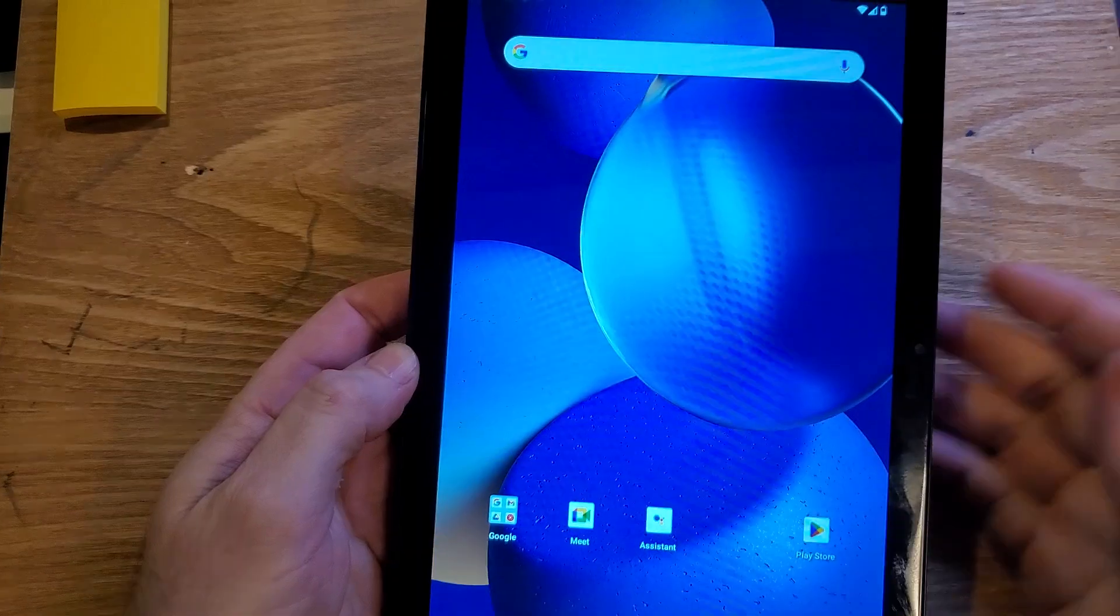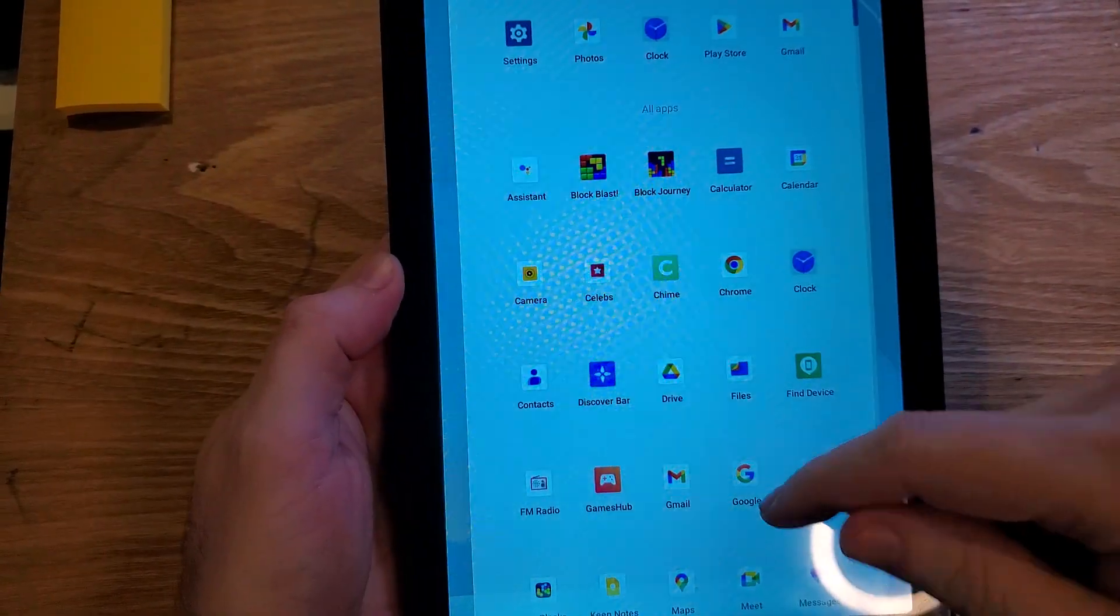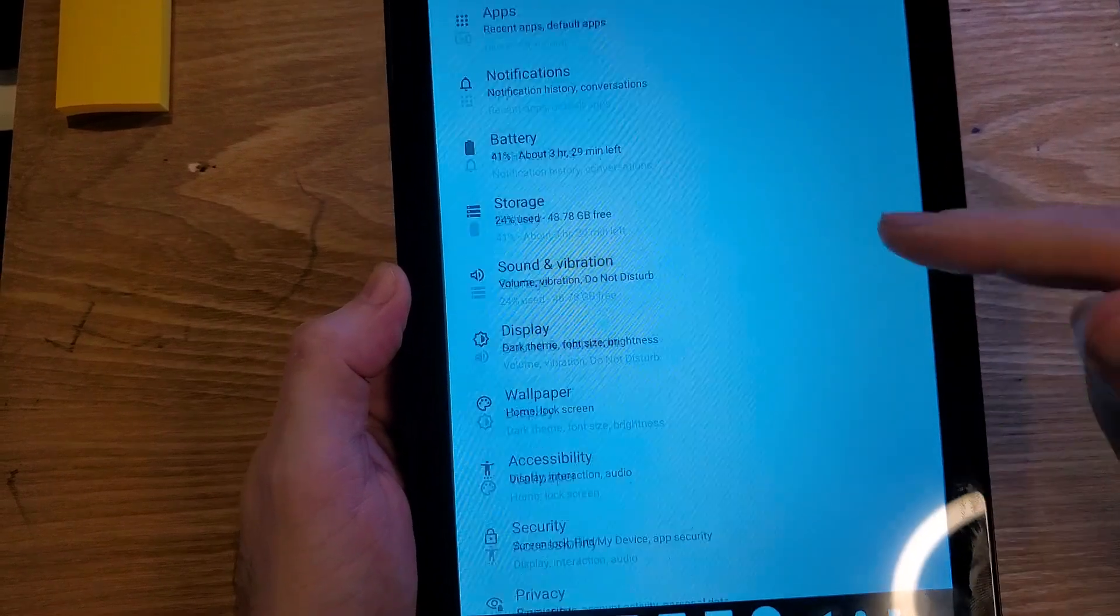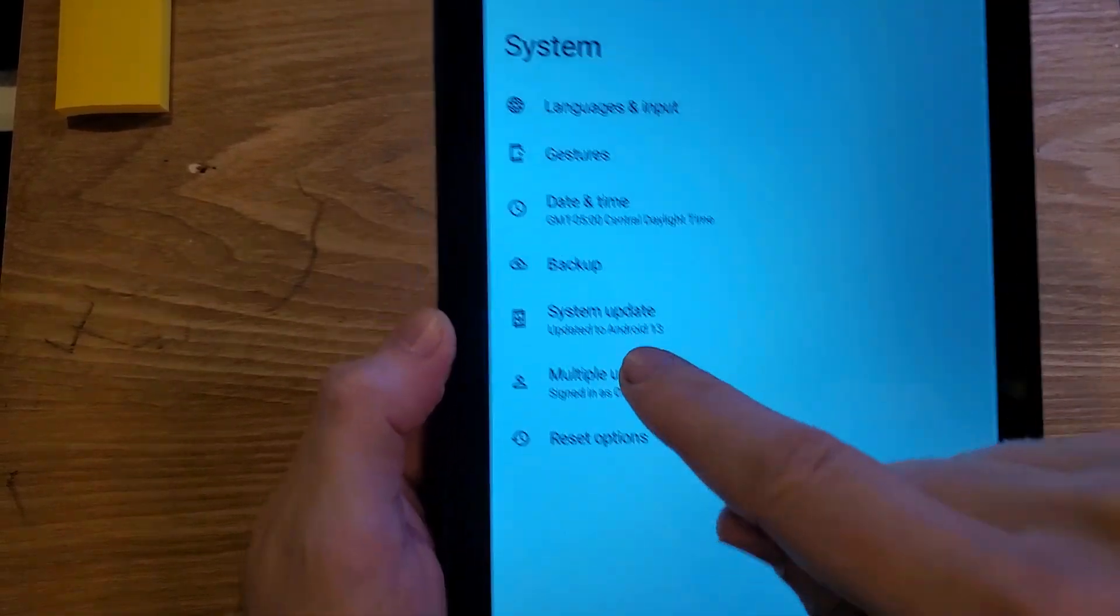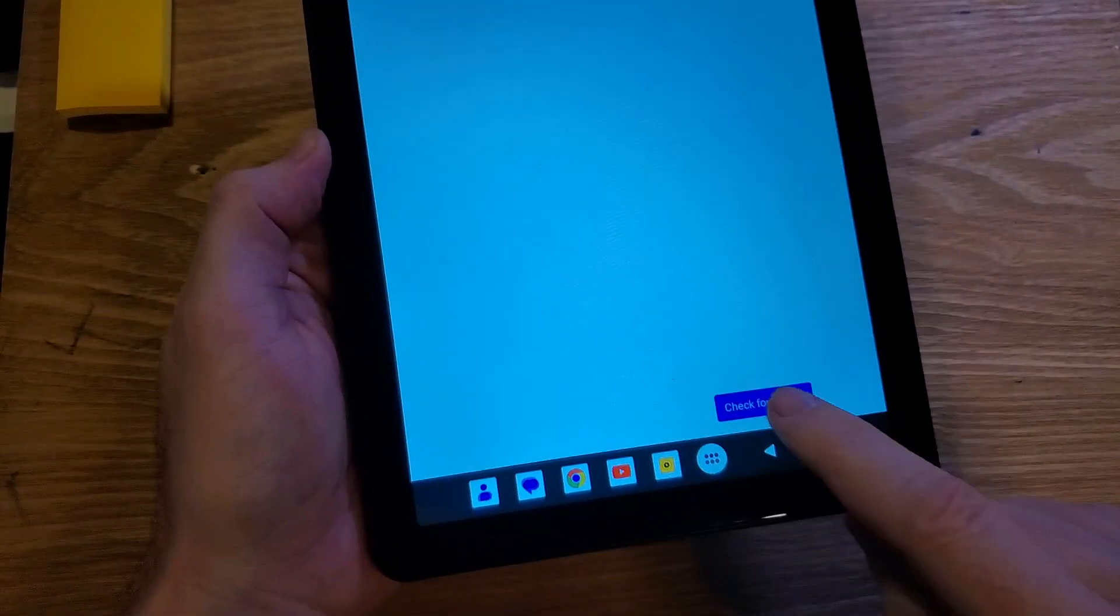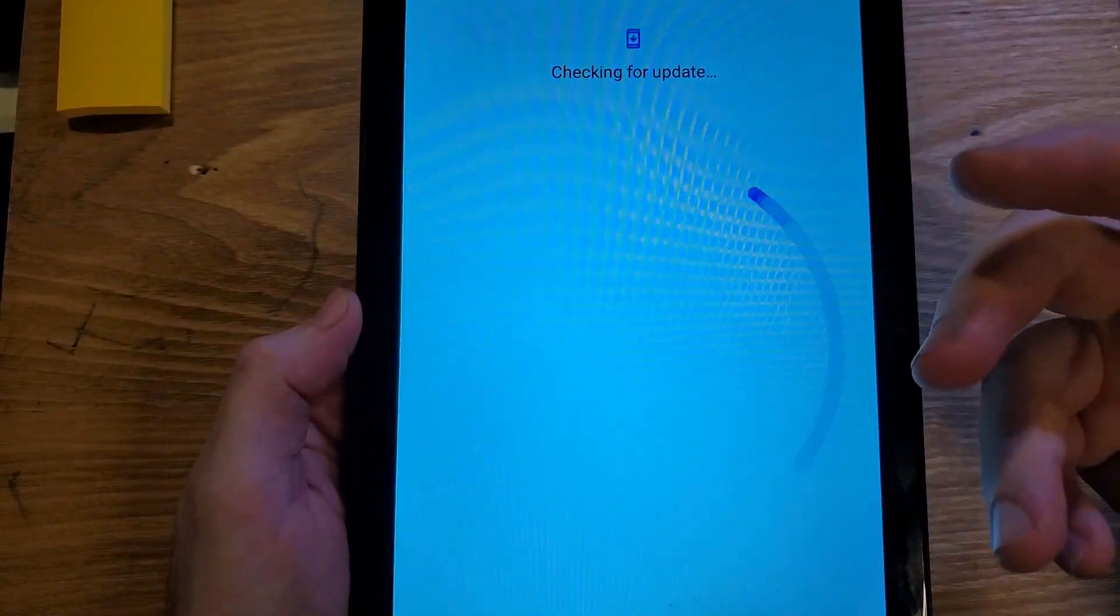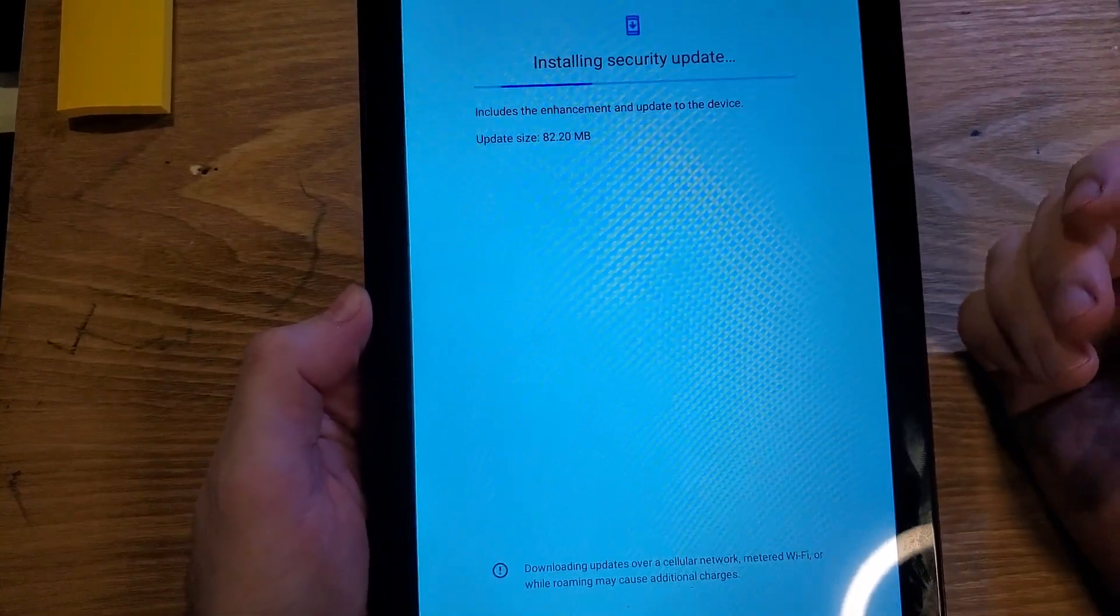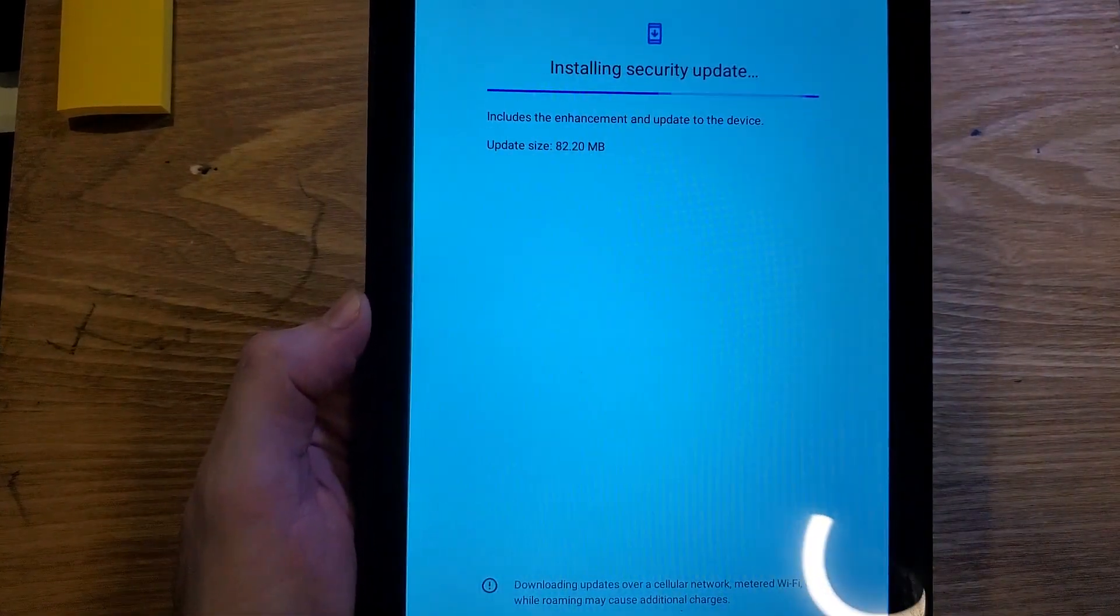The next thing to try is to make sure that your software is up to date on your tablet. Go into your settings, touch settings, scroll all the way down to system, inside system touch system update, and check for updates. Sometimes security updates or software updates can help your Wi-Fi connect better. Make sure you're all the way up to date.